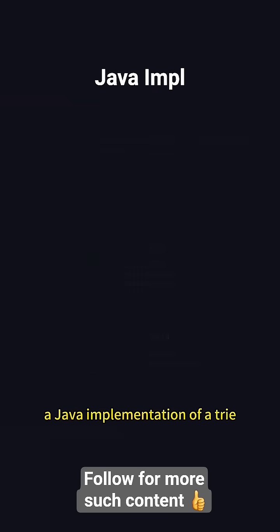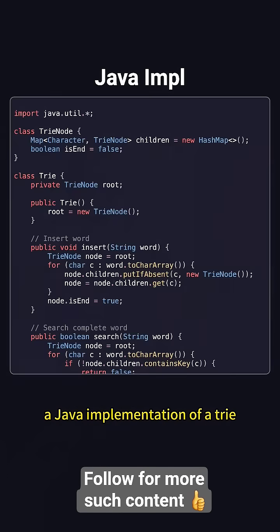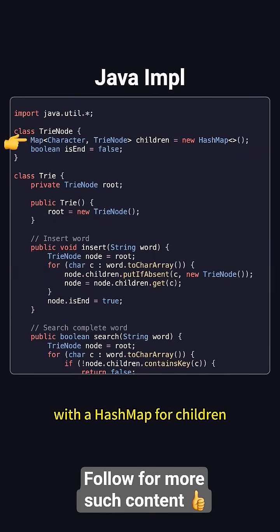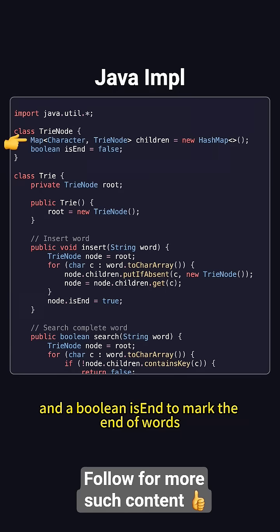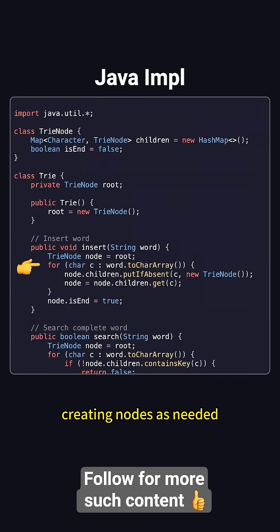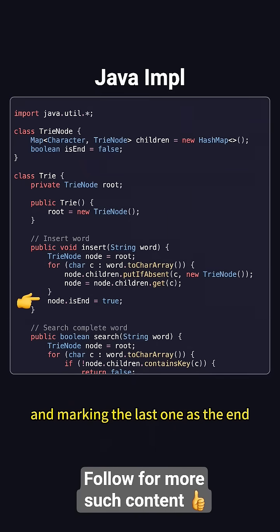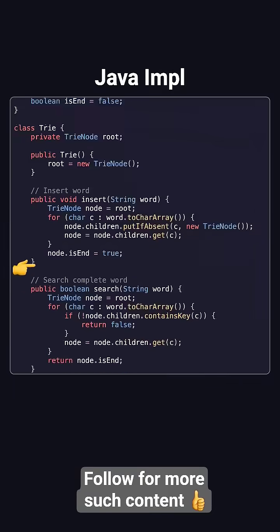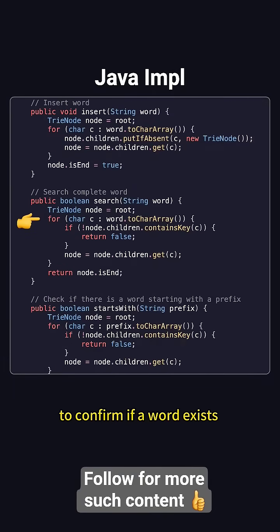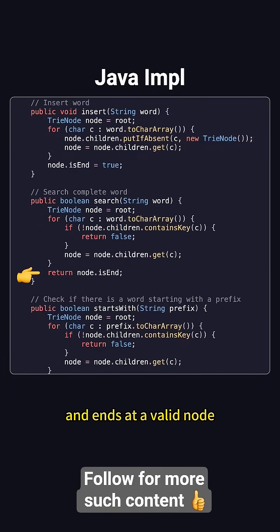A Java implementation of a trie typically uses a trie-node class with a hash map for children and a boolean isEnd to mark the end of words. The insert method adds characters from the root, creating nodes as needed and marking the last one as the end. The search method traverses the tree to confirm if a word exists and ends at a valid node.